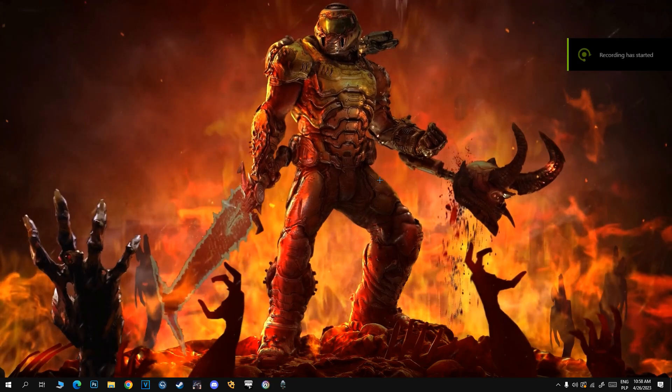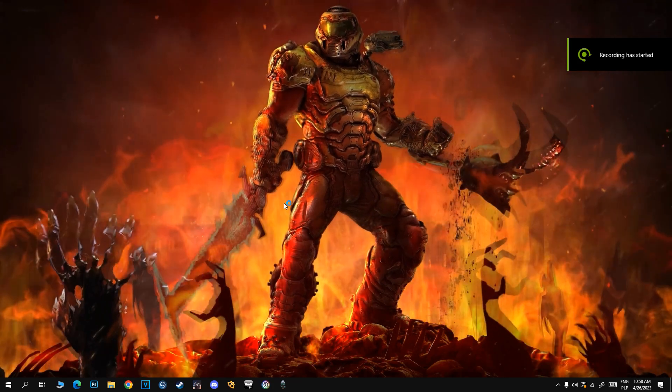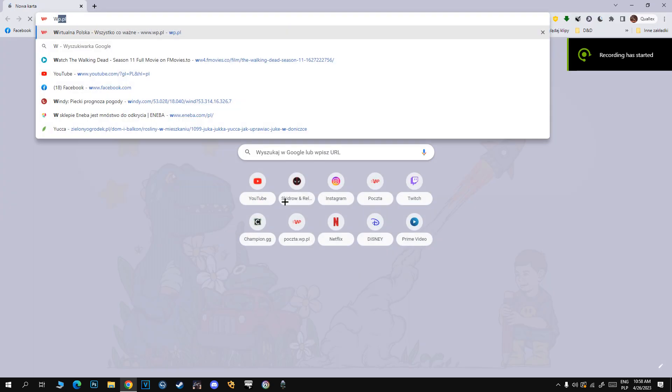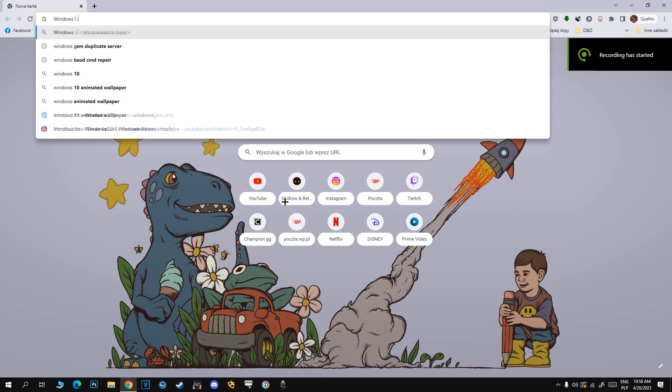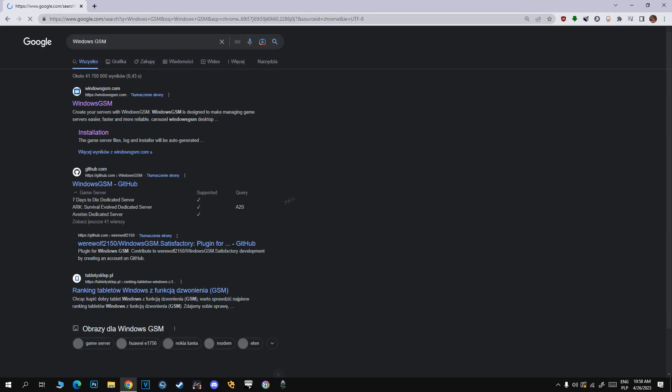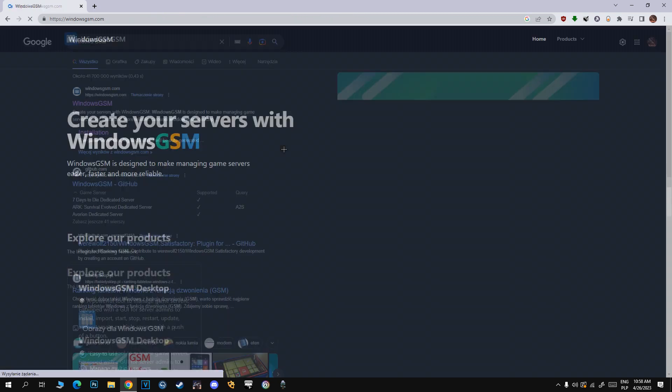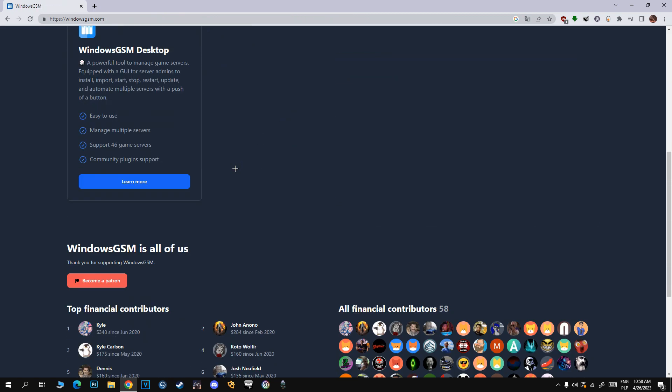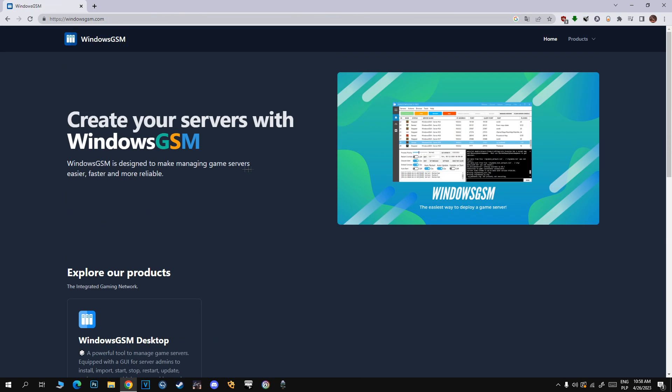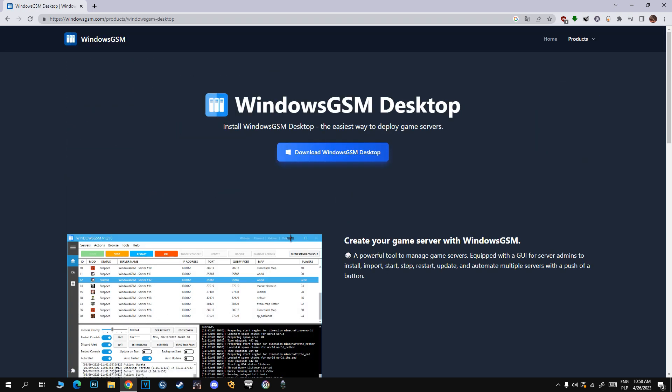All links are in the description. Hello guys, today I'm going to show you how to make a dedicated server for Mordhau at Epic Games. So first of all, open and download Windows GSM like I did. Just click download setup.